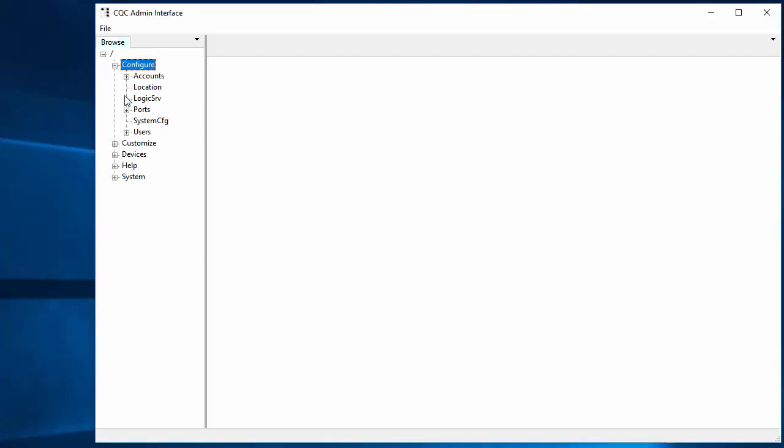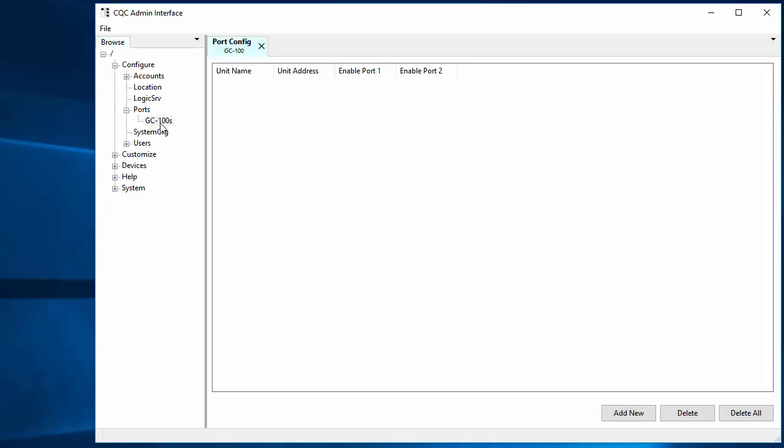We go to configure and we expand out ports. There's a slot here for GC100s. Let's open that and we don't have any yet so we can add one.